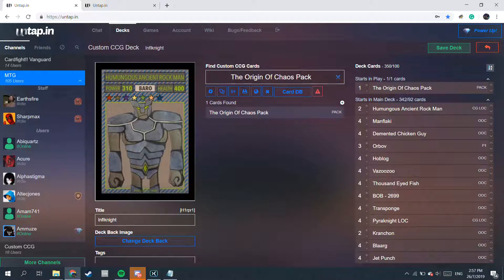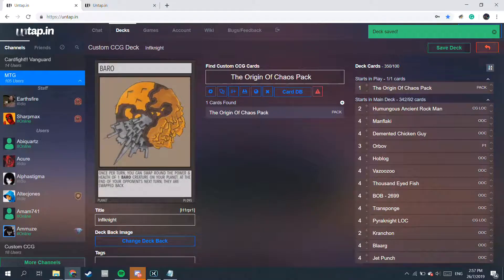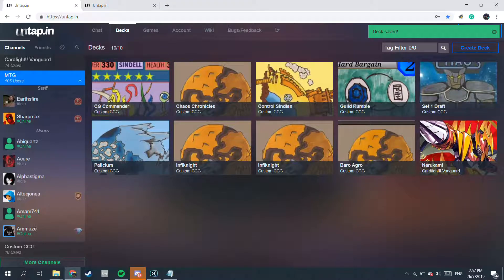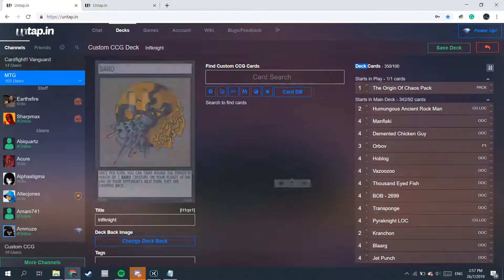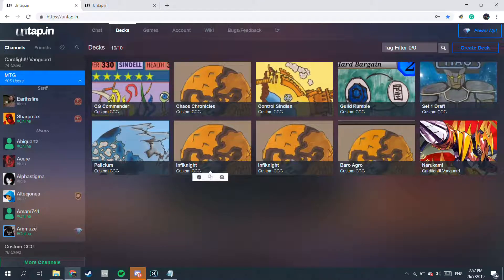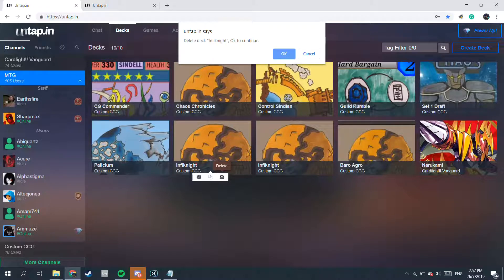Once you've done that, save your deck. This is the most important step — if you don't save your deck and just click Exit, it won't save. So save your deck and exit. Once you've done that, you basically have the Set 1 draft. There are 2 Infinites here so I just need to delete one.